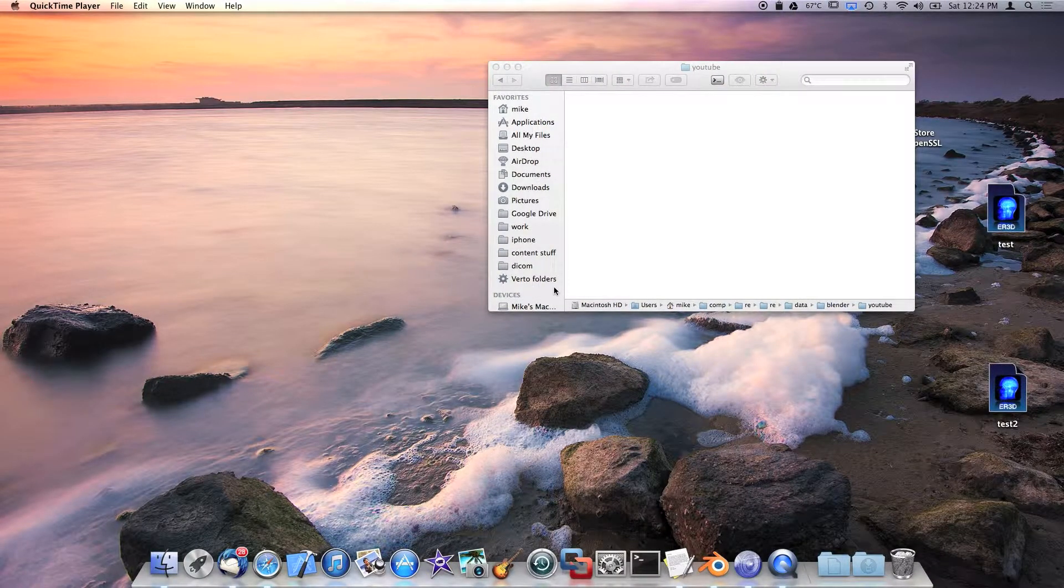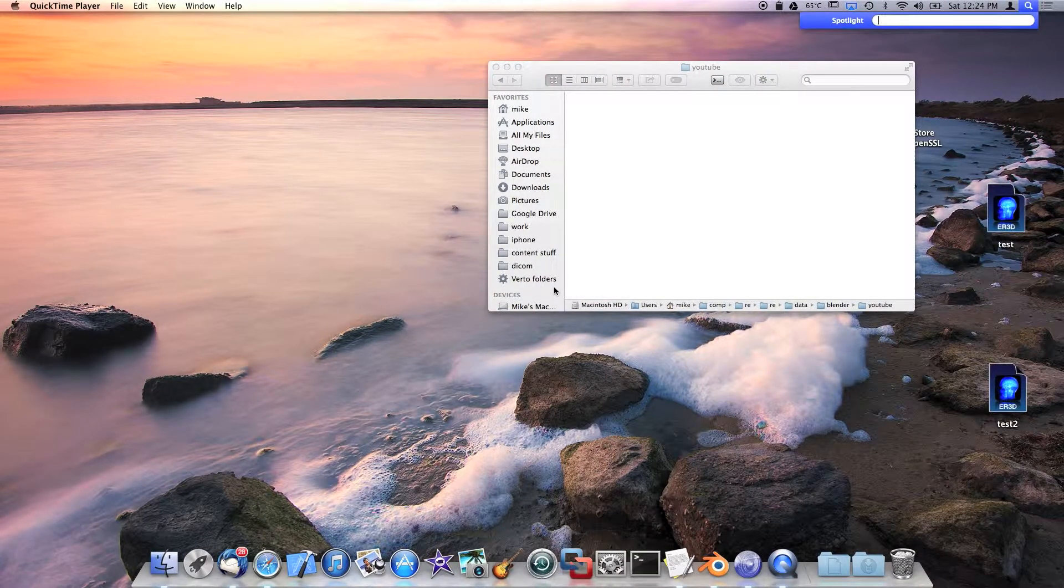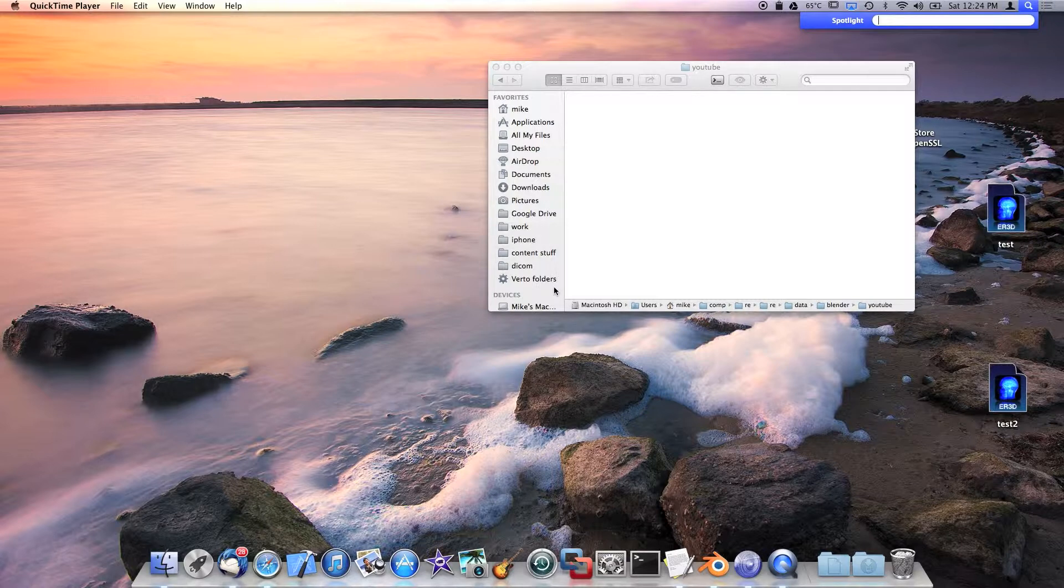Hi there. This is the third time I'm attempting to make this video. I've been running into technical difficulties using QuickTime Player for Mavericks.